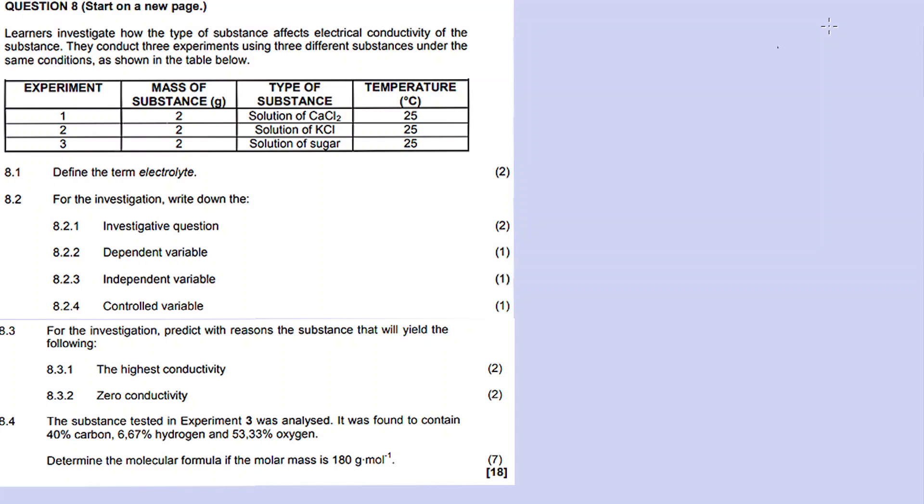We have learners conducting an experiment to investigate electrical conductivity. Links for other videos recorded for this question paper are in the description box. So question eight is about electrolytes and electrical conductivity - it's an experiment-type question. Learners investigate how the type of substance affects electrical conductivity. They conduct three experiments using three different substances under the same conditions as shown in the table below.